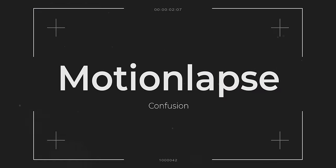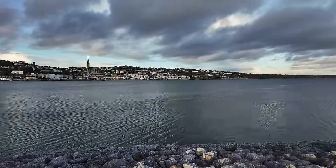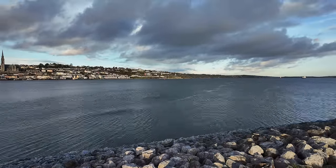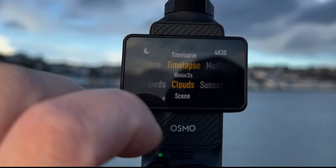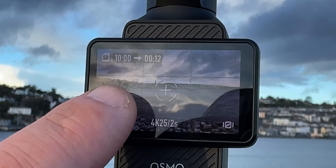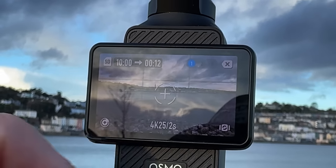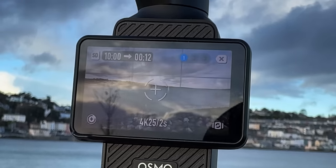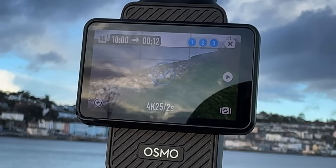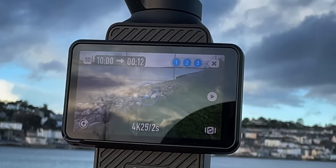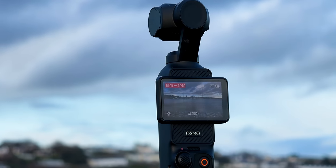Motion lapse looks great on the Osmo Pocket 3 — it goes from point A to point B to point C. It's quite confusing to set up. First, swipe up and make sure you're in motion lapse mode. You'll see a little plus symbol on the screen. Position the Osmo Pocket 3 wherever you want for the beginning of the motion lapse, tap the plus symbol, then move to the next position using the joystick, and then the third and final position. Once you've got one, two, three shown in the top right corner, press record. Nothing else — really confusing, but that's the easiest way to do it.